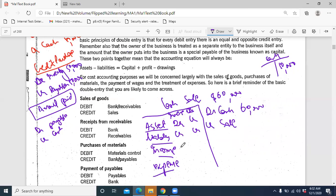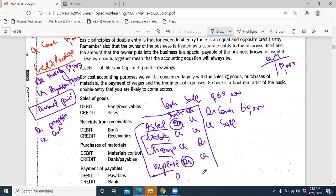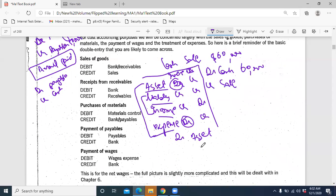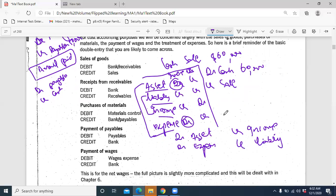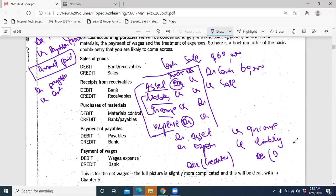About income: increase in income is credited, decrease in income is debited. Increase in expense is debited and decrease in expense is credited. So two things are debited: asset and expense. And two things are credited: income and liability. When these items decrease, it would be the other way around — increase in expense was debit, but decrease in asset and decrease in expense would be credited.